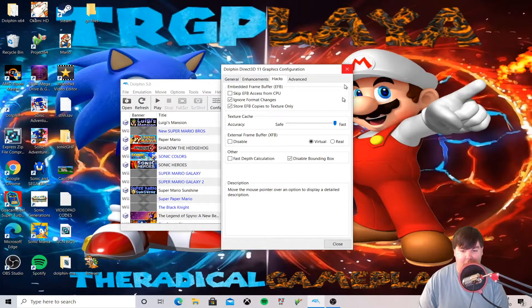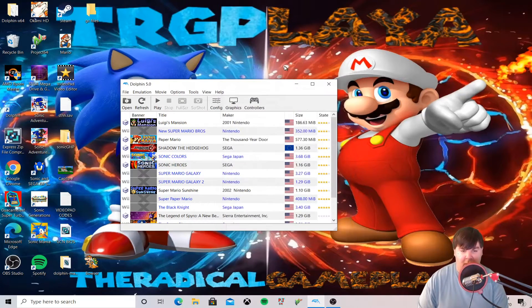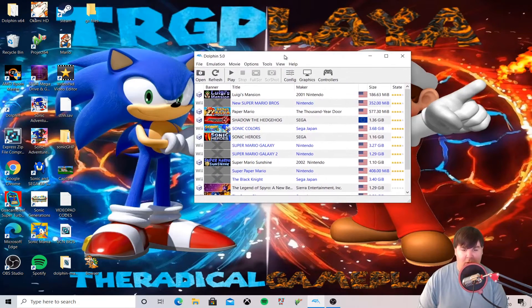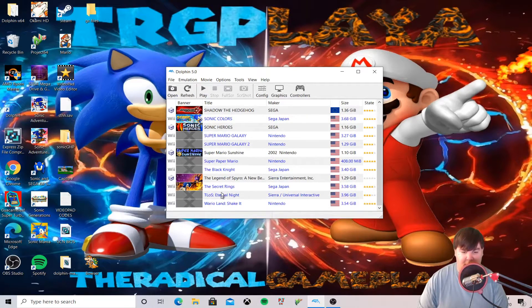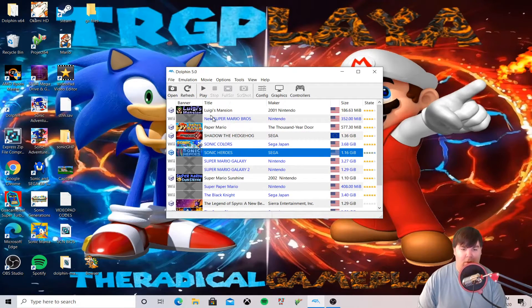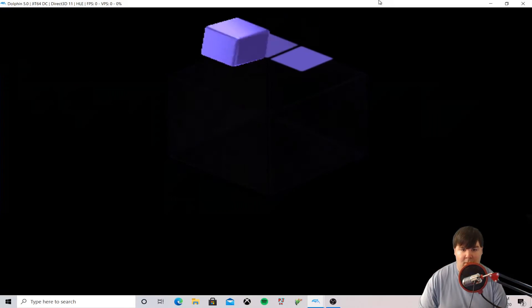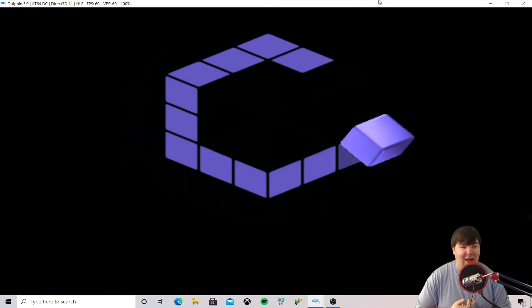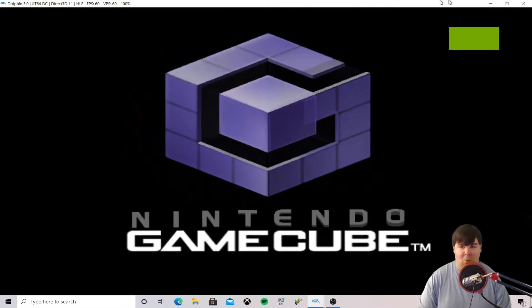That's about it! If all goes well, we're going to see if a game runs correctly. Let's click on a game and see what happens. There we go — we got it running! We did it!